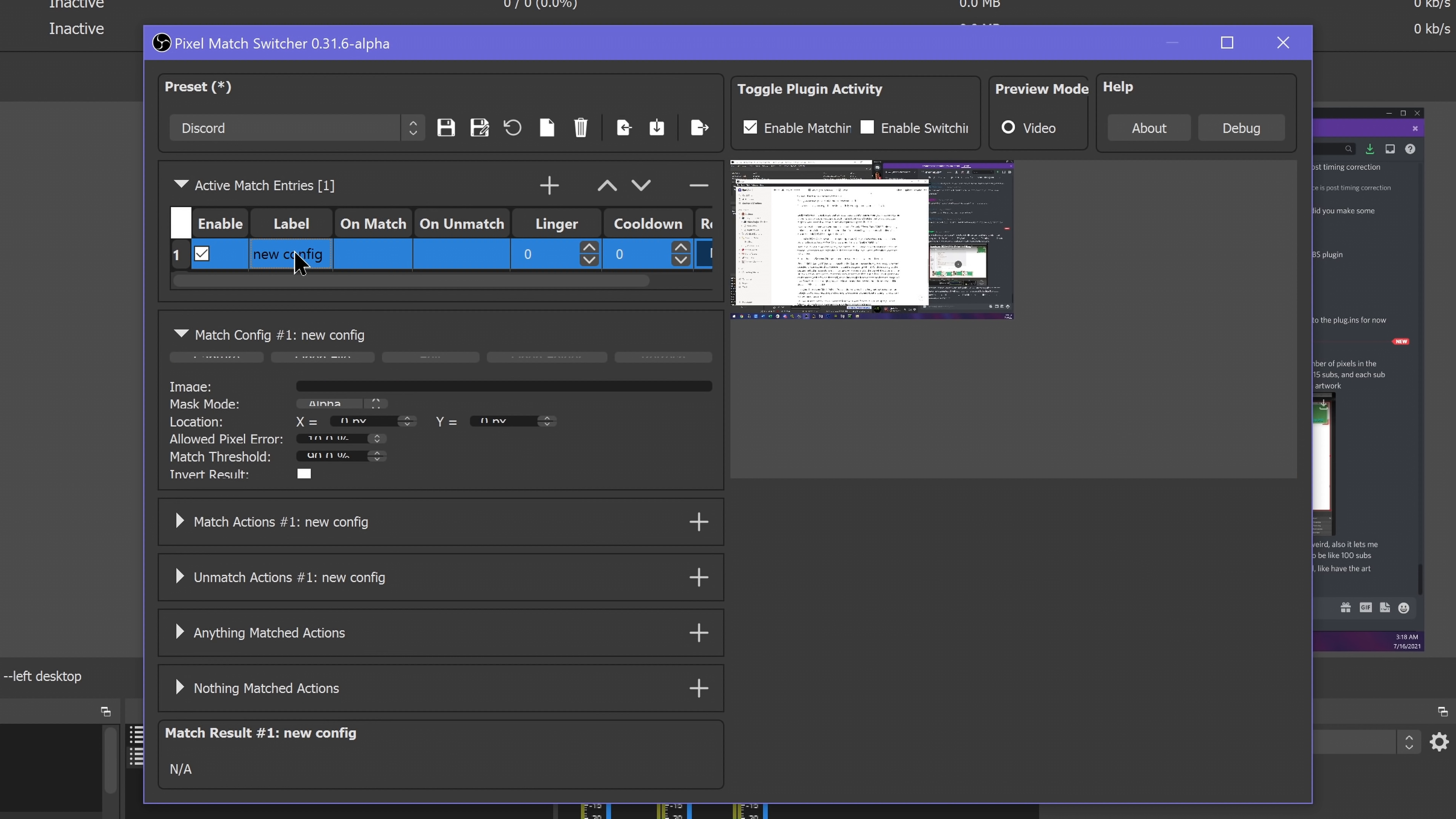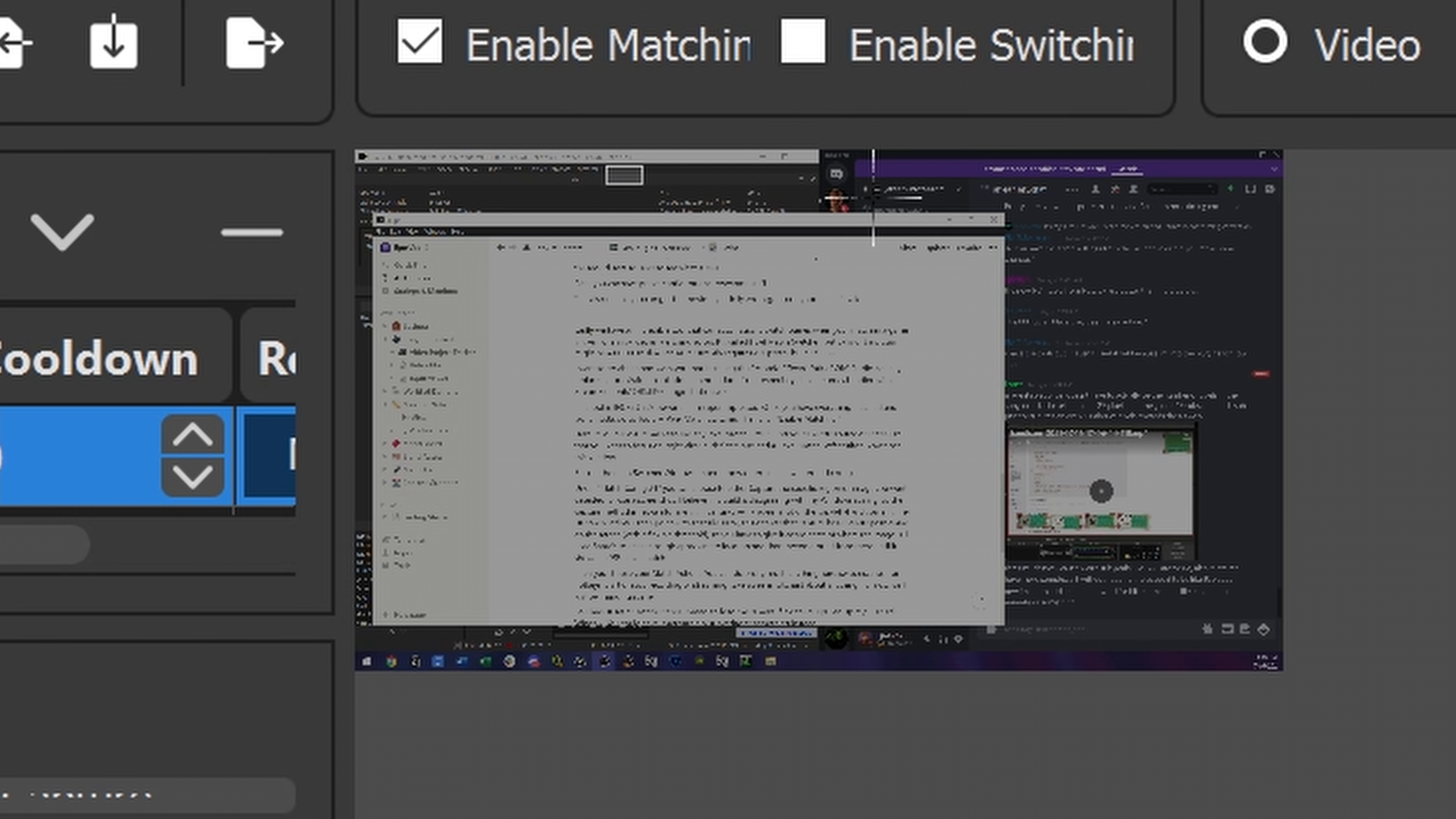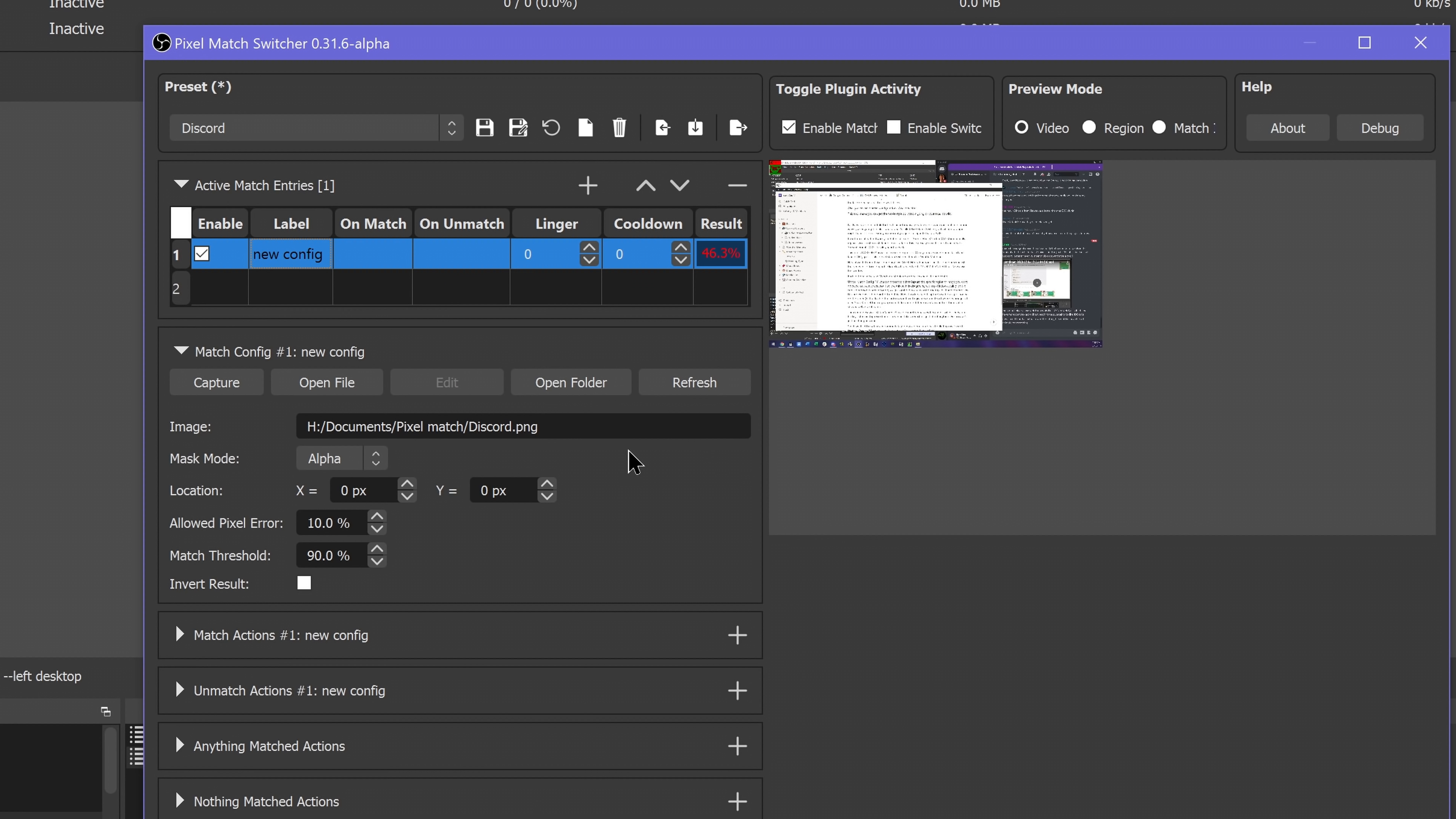I believe this build is disagreeing with my window scaling, so the actual capture method is broken. I just grabbed a screenshot myself of the top left-hand corner of the discord window and then pointed to that file.